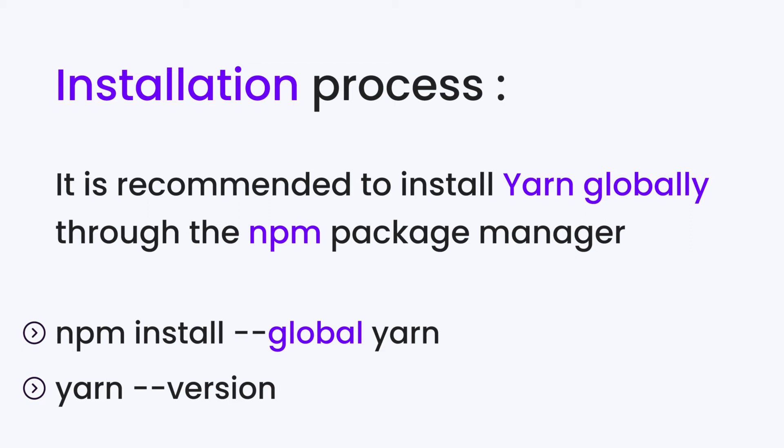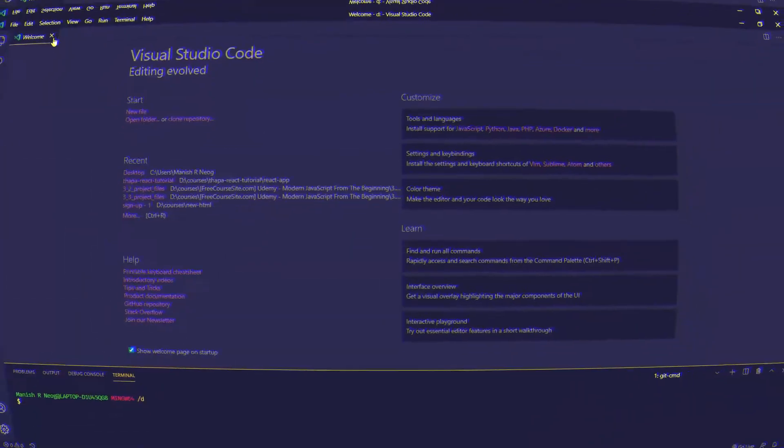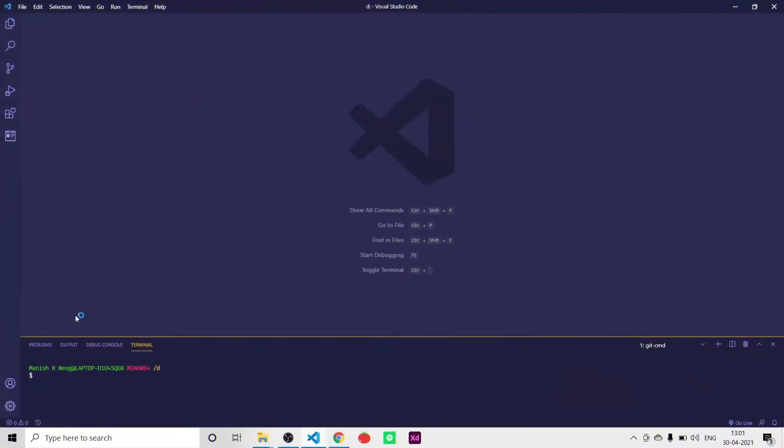We also need a code editor, so open yours — in my case I am using VS Code. On the terminal, type npm install --global yarn and let it run.